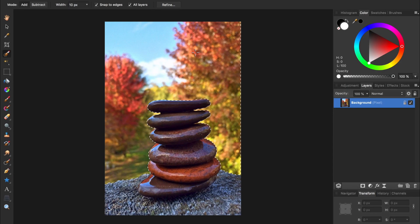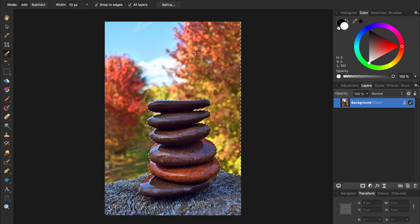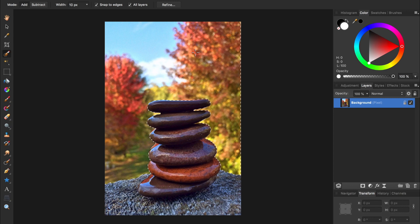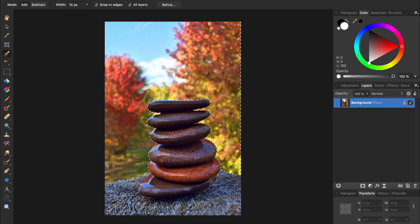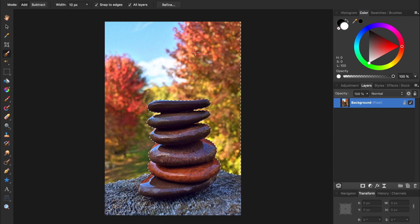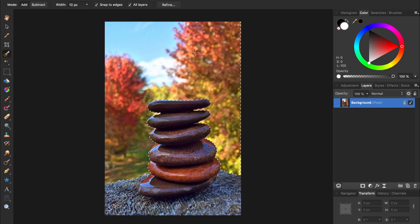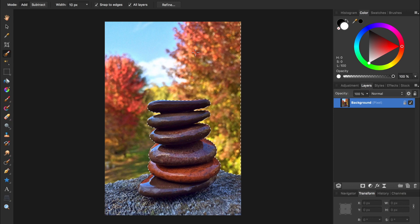The second most common mistake with layers is when people work destructively. Working destructively is when you apply changes directly to your photo, taking away your ability to go back and make changes later.